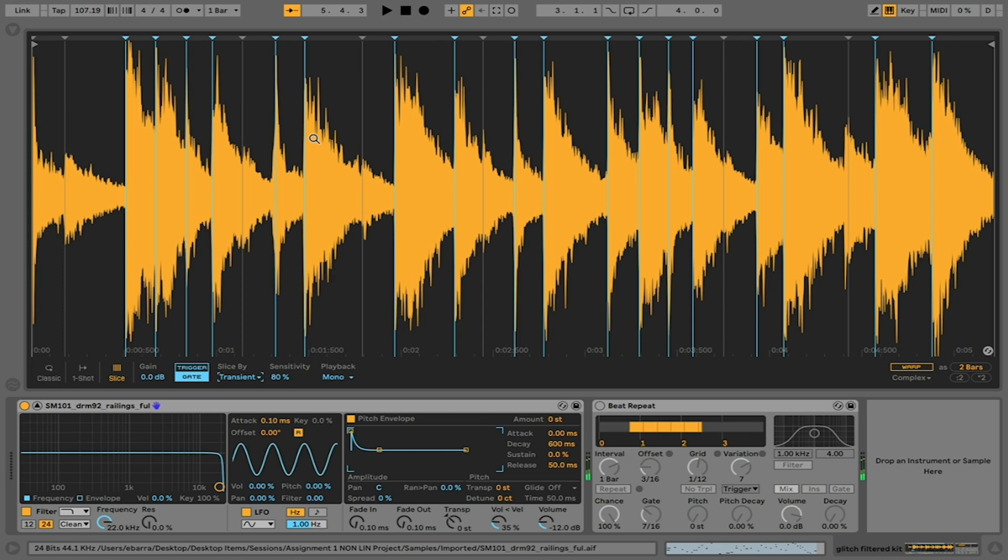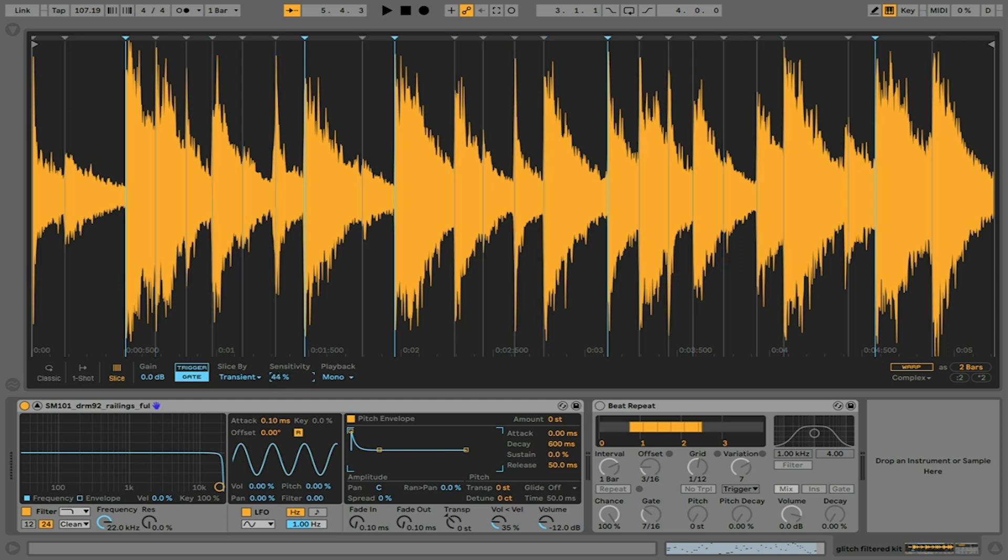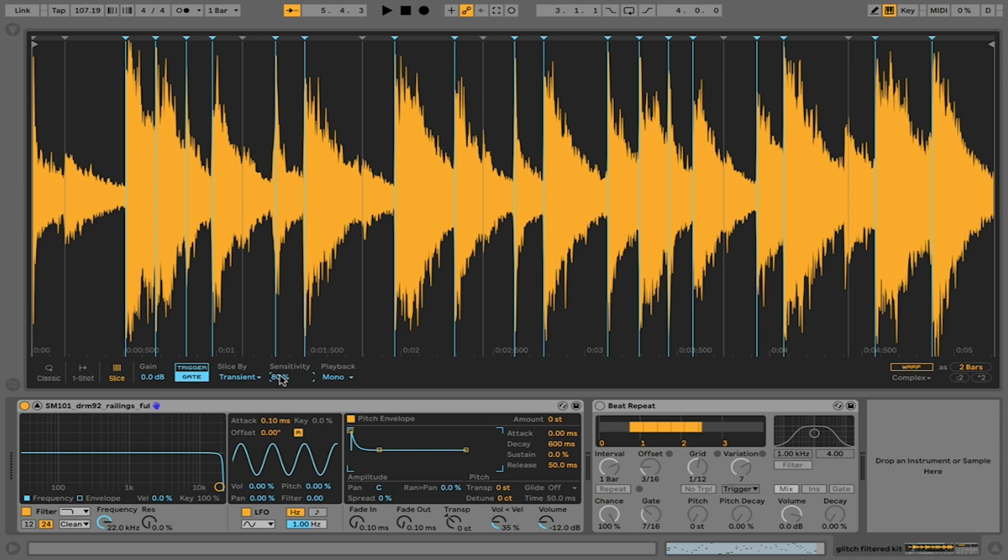Just playing these back. I can increase the sensitivity, which would create more slices, or decrease the sensitivity, which would result in fewer and longer slices. I have this set to 80%, which is giving me a decent amount of slices, but not too many.